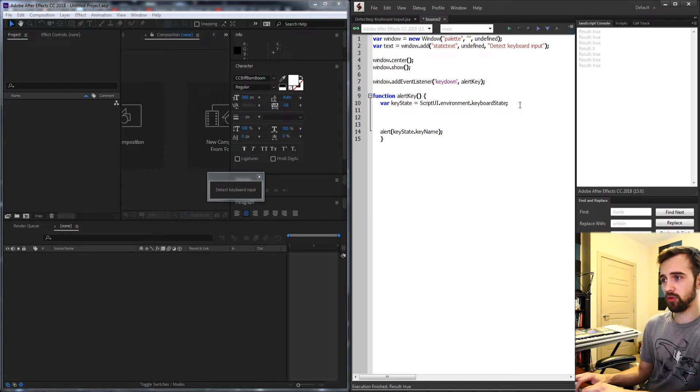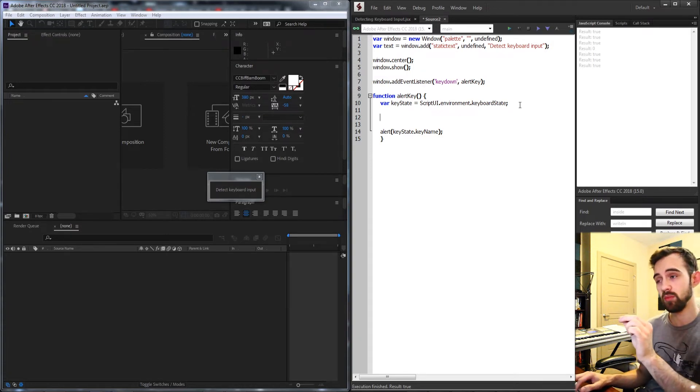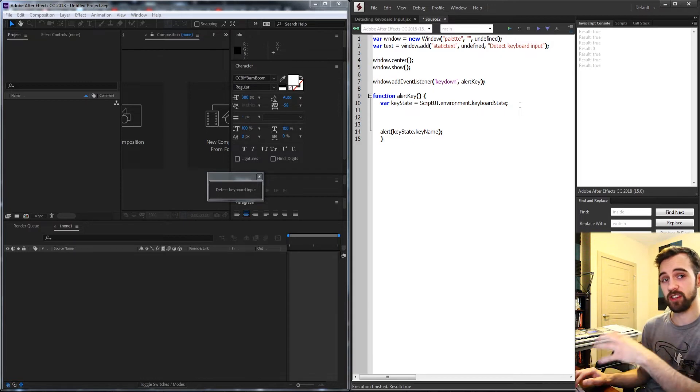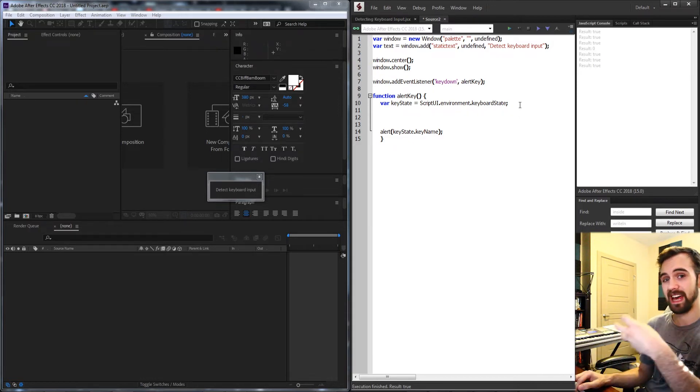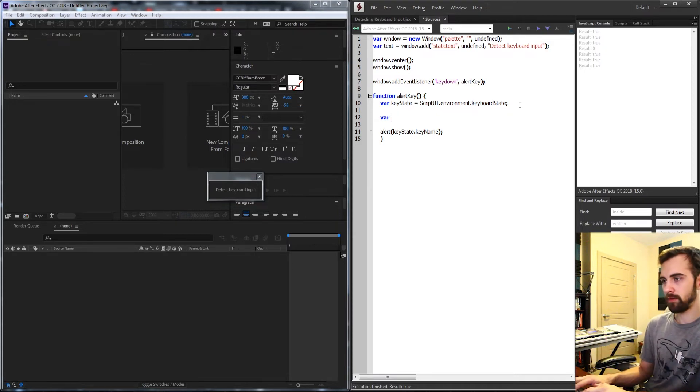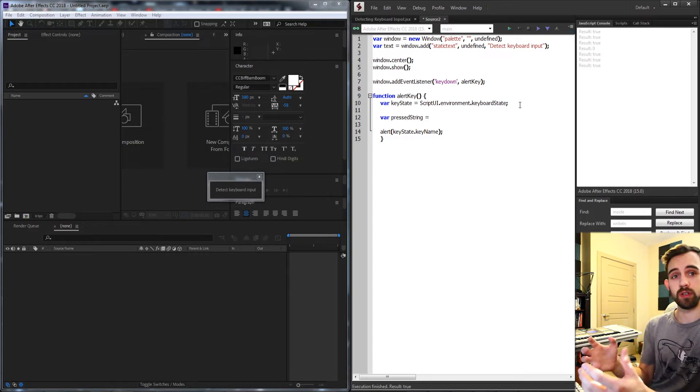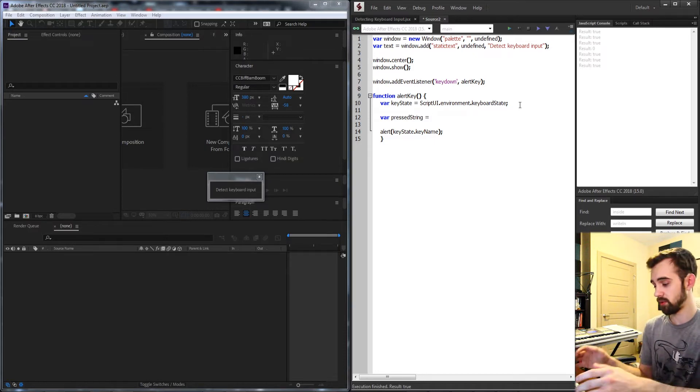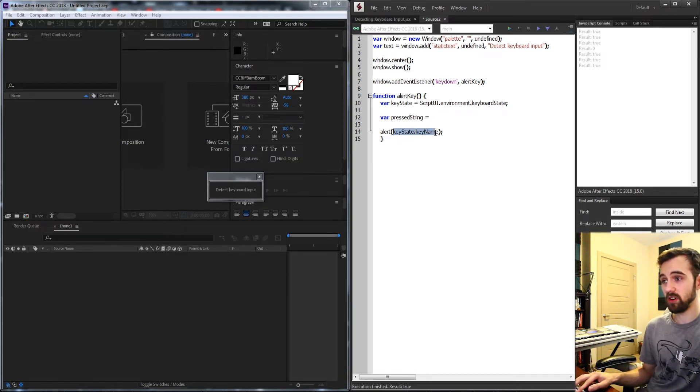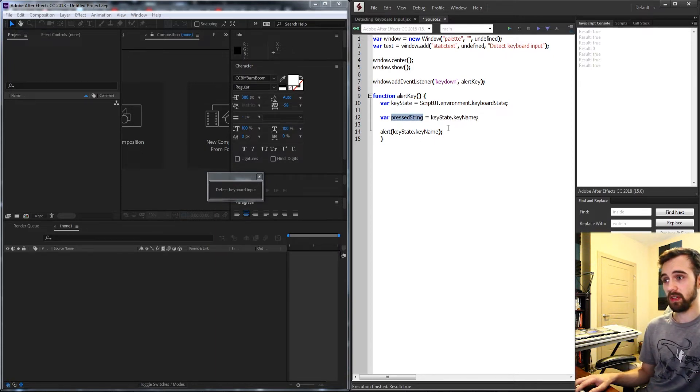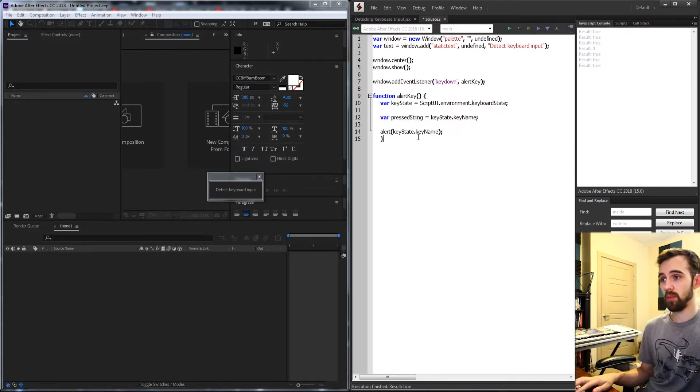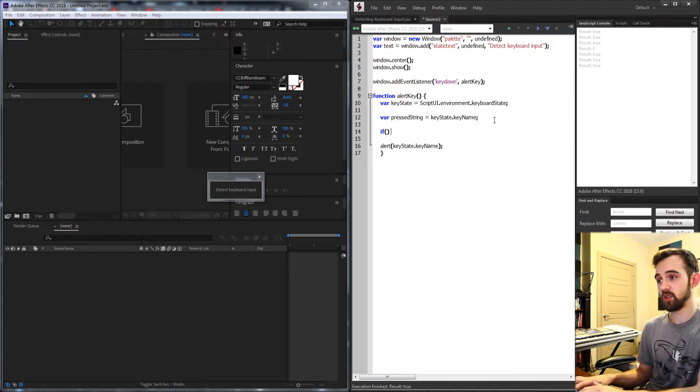So I'm going to create a variable to sort of store all of the buttons that are being pressed on the keyboard, and if the shift key is being pressed we're going to add shift to that. If the control key is being pressed as well we're going to add that, etc. So I'll create a variable called pressed string to represent a string of all the keys being pressed, and the first value of this is going to be our key name. So this is just going to be the same thing as whatever letter you press, but now we're going to check if the other keys are being pressed as well.